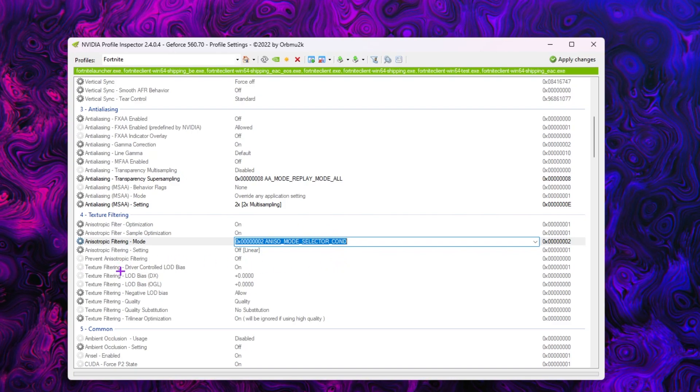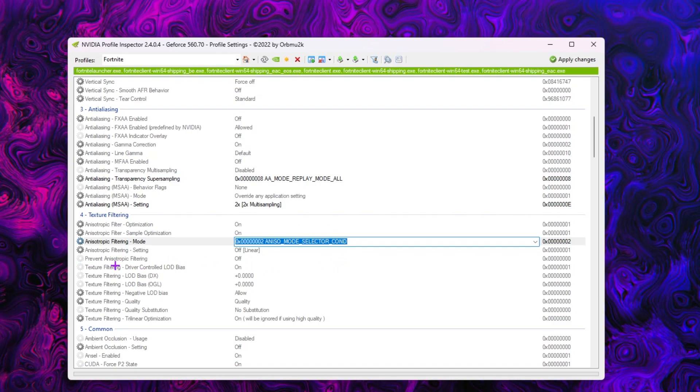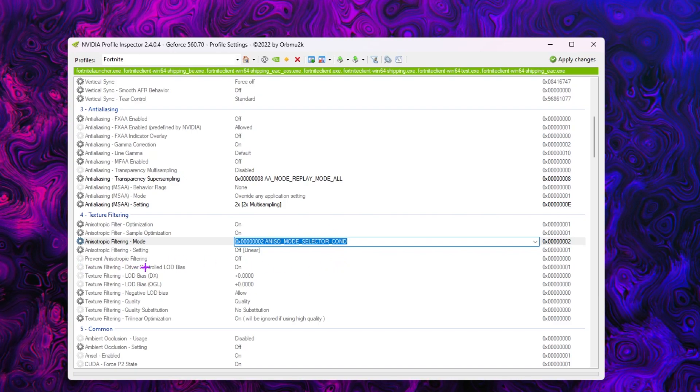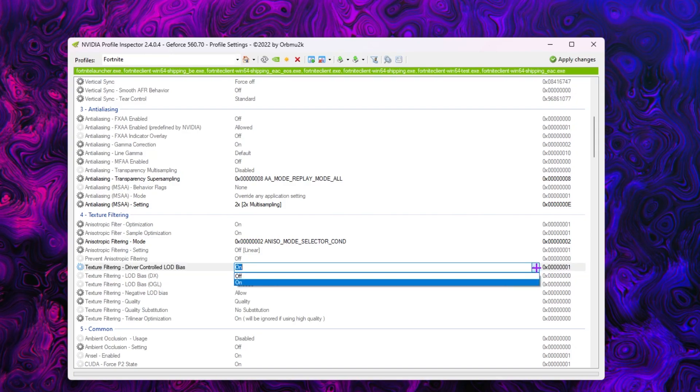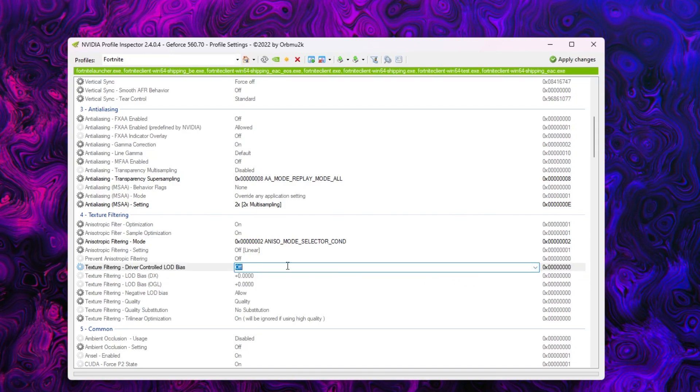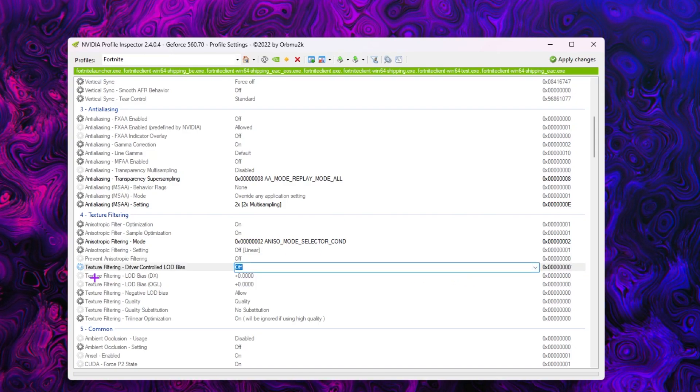Go for this option that is the texture filtering driver control. Click on the drop down, set it on to off.